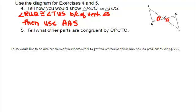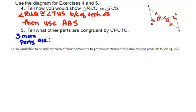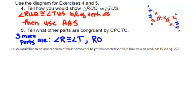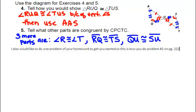Now that I know these triangles are congruent from angle-angle-side, I need three more parts that I can mark. The ones already marked are in red, so I'll name the ones not marked as congruent. Angle R is congruent to angle T — that's one part. Side RQ is congruent to side TS. And the last part: side QU is congruent to side SU. Those are the three additional parts.